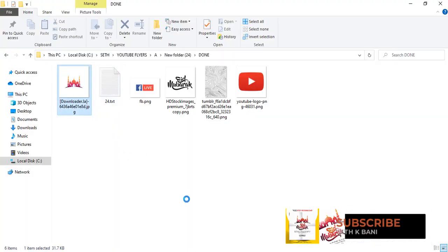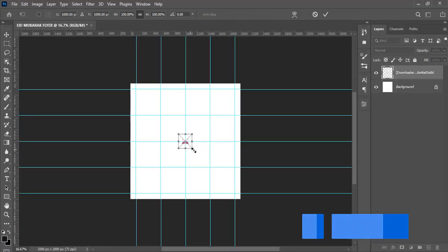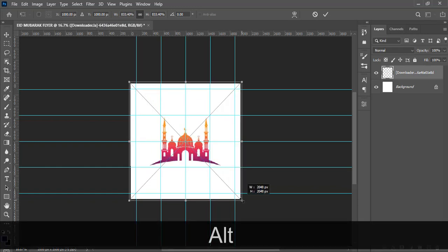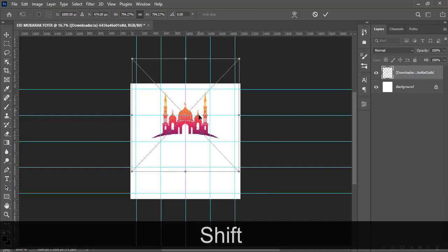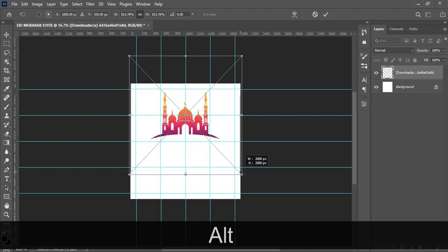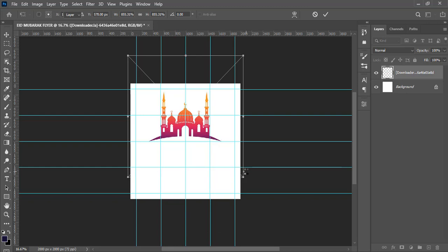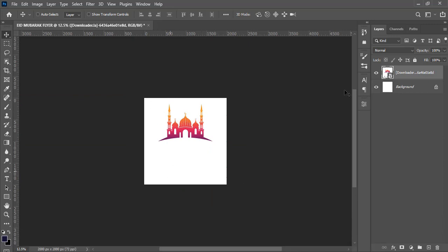I'm going to drag in this background image. Everything will be in the description for you to use, and the PSD will also be available for download — you can find the link on my blog as well. I'm going to position it like this — maybe increase it a little bit. It's a white background so I don't need to cut it out; I'll maintain the white background.